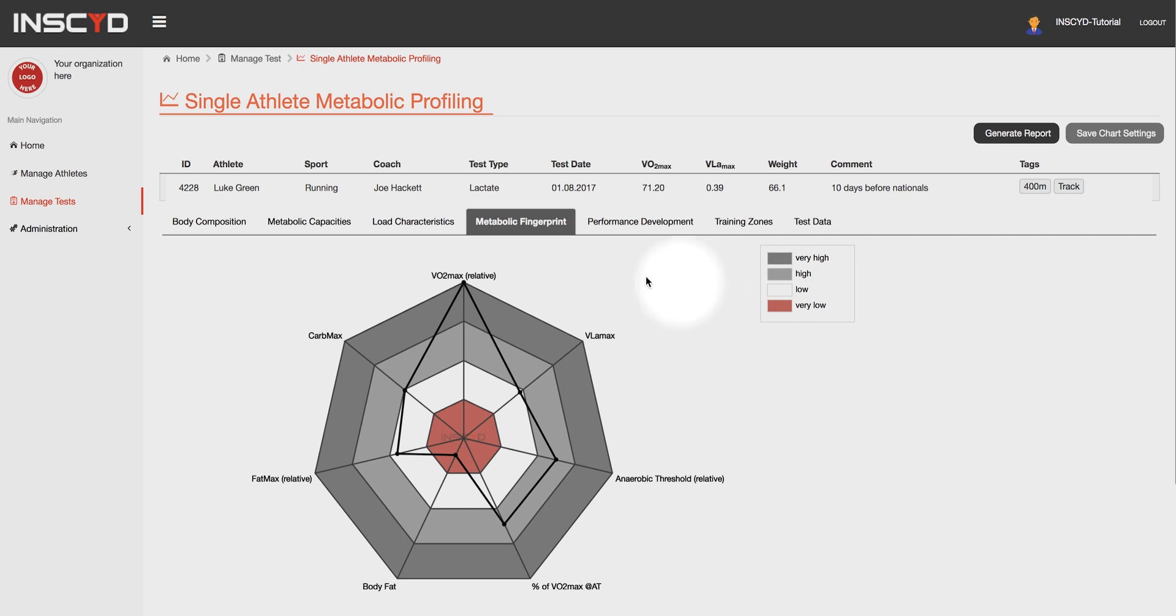The composition of the metrics is specific for each sport. Hover with your cursor over the graph to see the actual number for the metric.